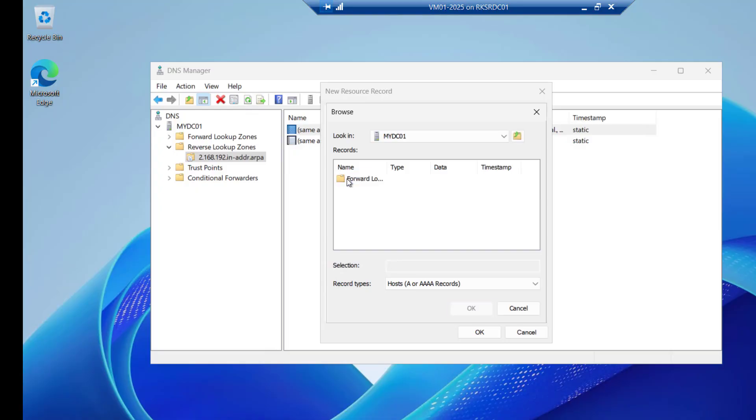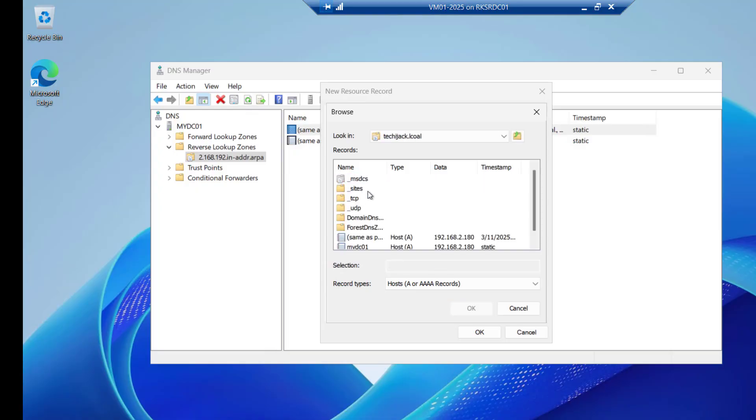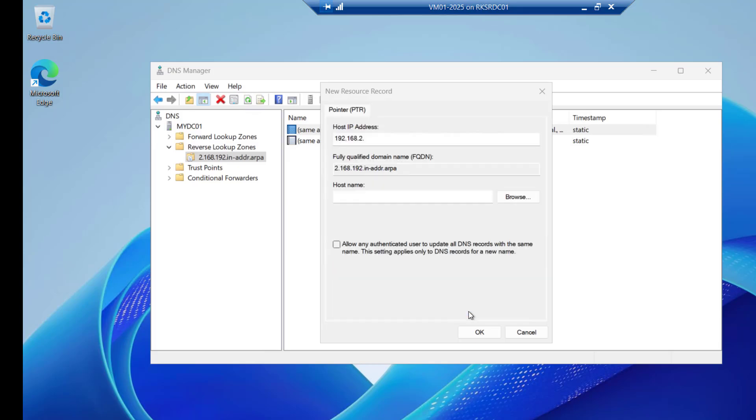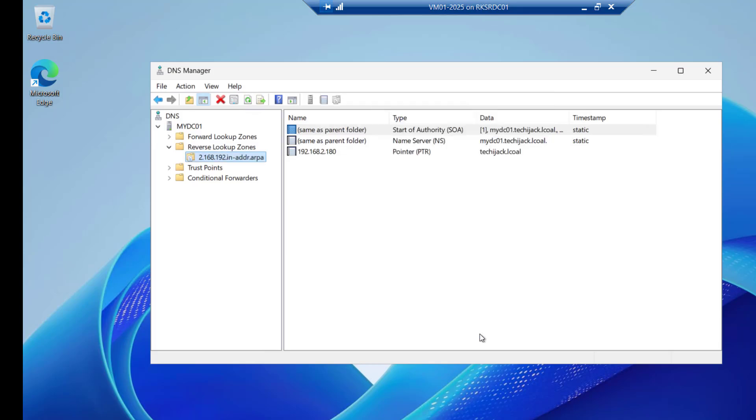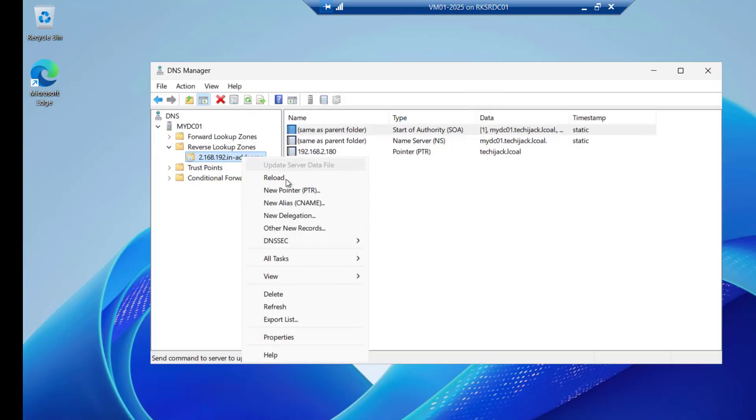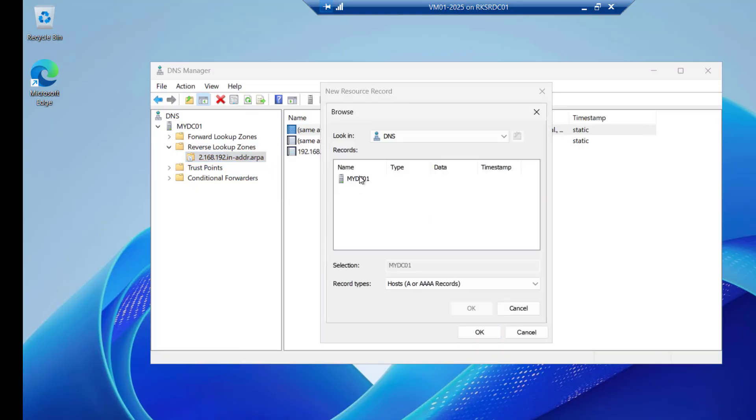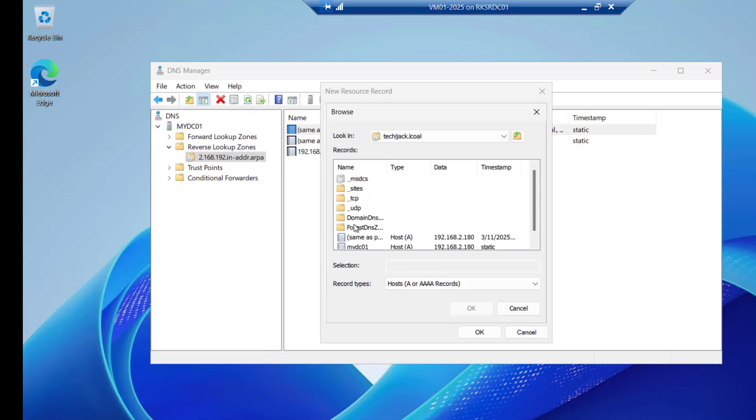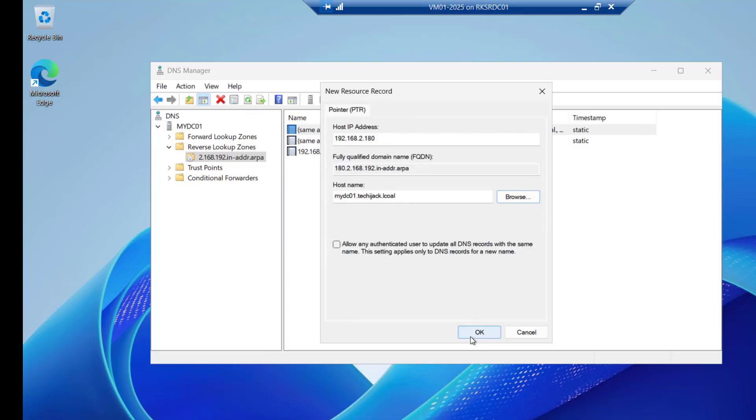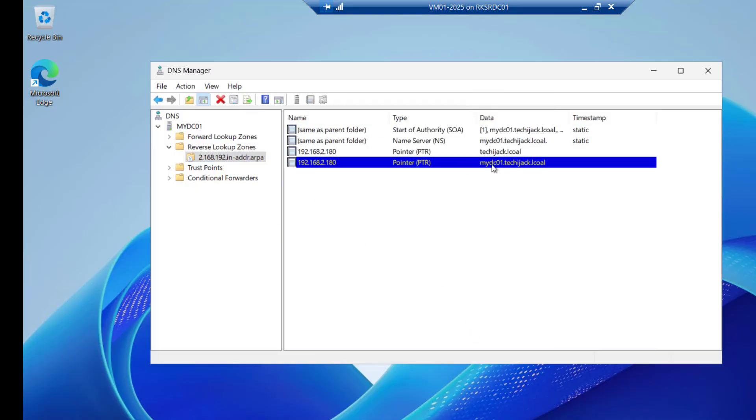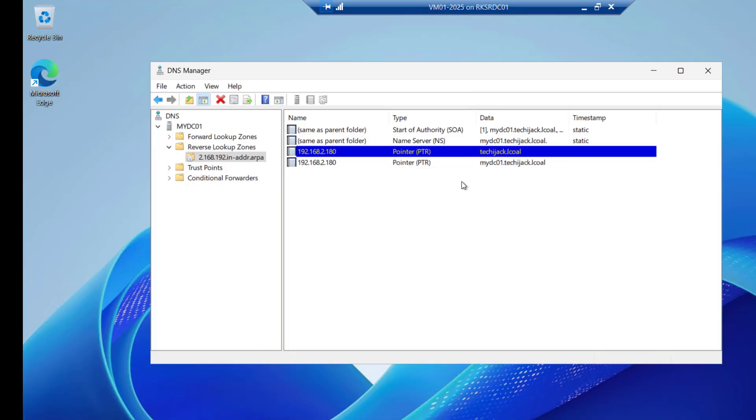Here we have to choose the host name. And host name that is techyjack.local. You can select this same as parent. And click on OK. Also if you want to add a different PTR record for the name as well. Computer name. You can see mydc01. You can click on this. And click on OK. So the PTR record for mydc.techyjack.local and techyjack.local has been created.